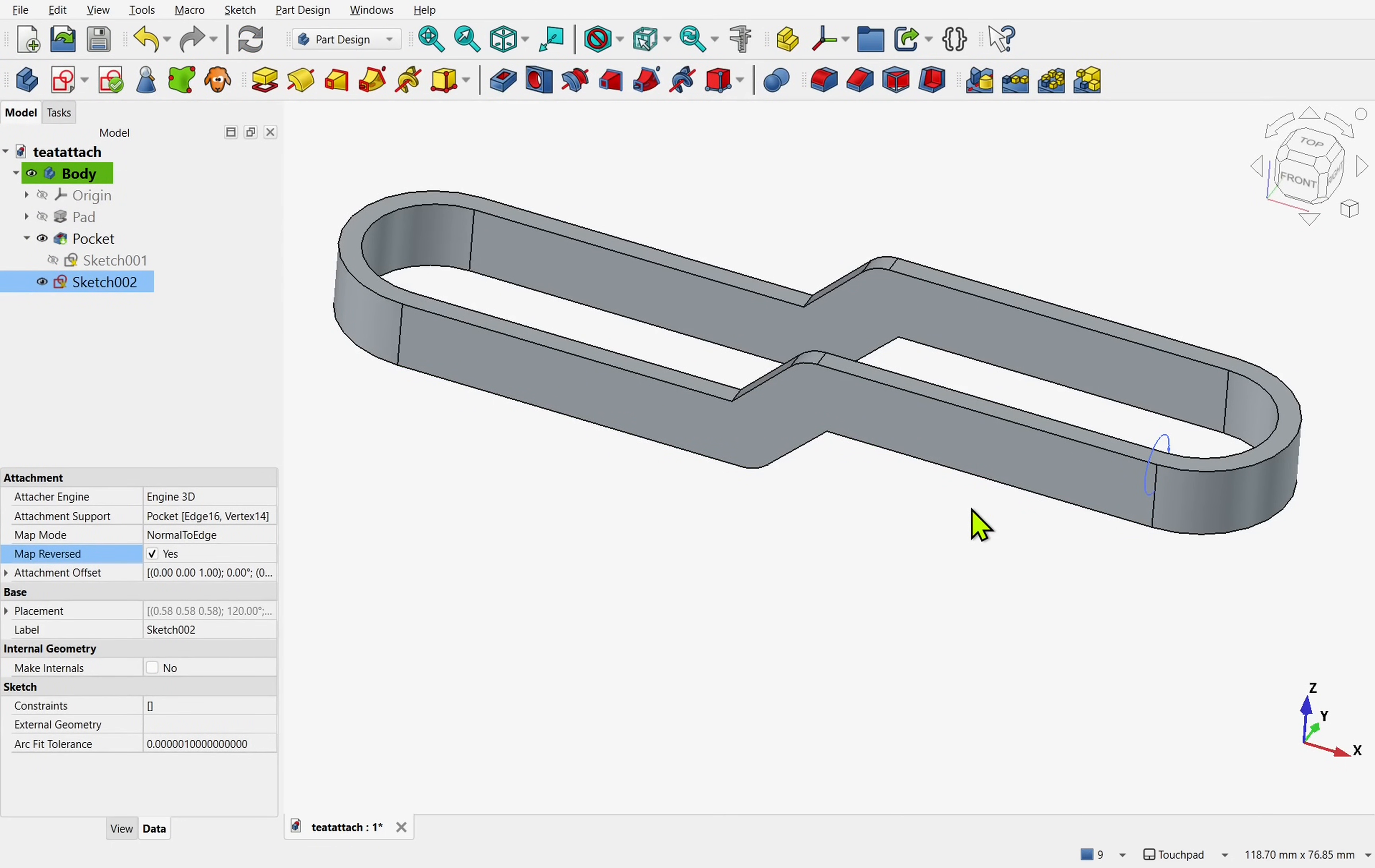As you can see, this makes it a lot easier to attach sketches. I'm hoping this is going to be a permanent feature in 1.1 at some point or in upcoming versions of FreeCAD.